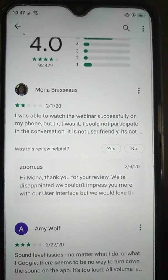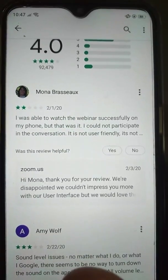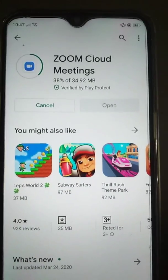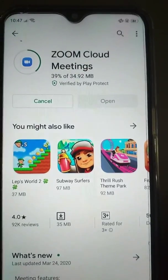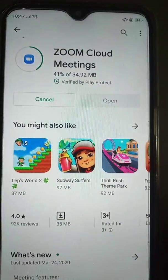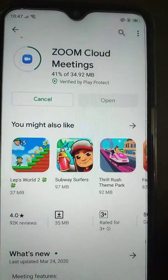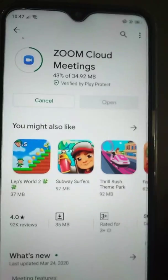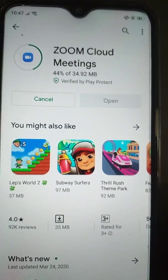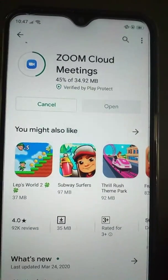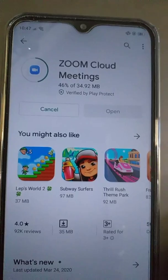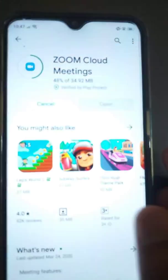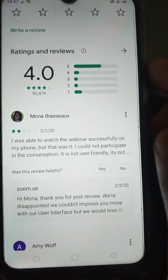Nice to see many people appearing — that's wonderful. For the new people who have just arrived: open your mobile phone, go to the Play Store, and download this software — Zoom Cloud Meetings. I hope everybody can see that clearly. Download it; it's about 35 MB.